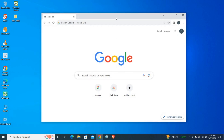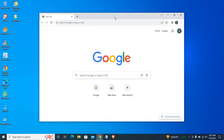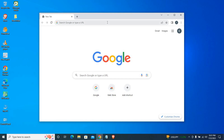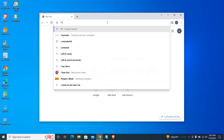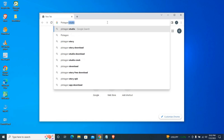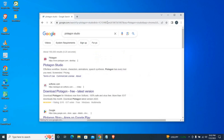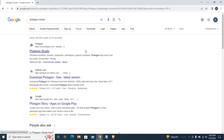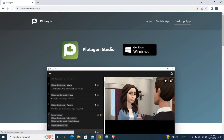This video covers a 3D animation movie using AI — Artificial Intelligence software. We will search for Plotagon Studio. This is also available as a mobile app.